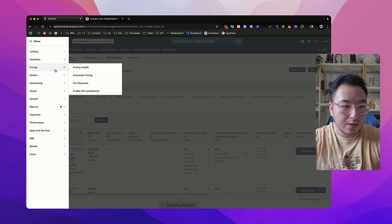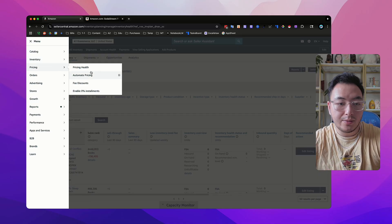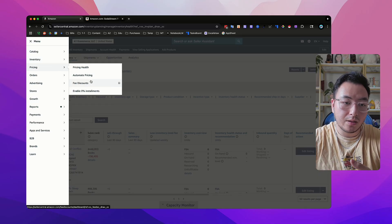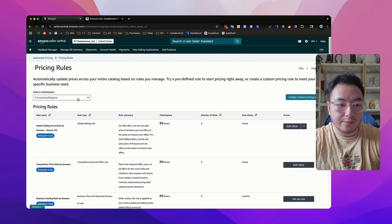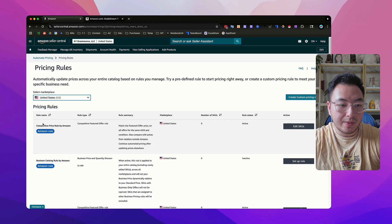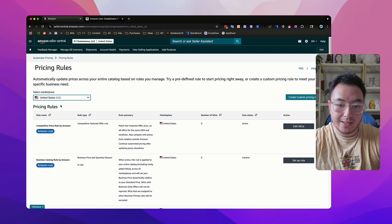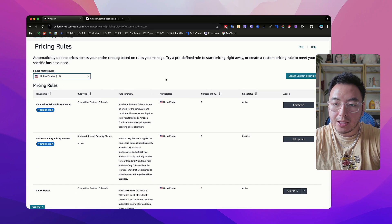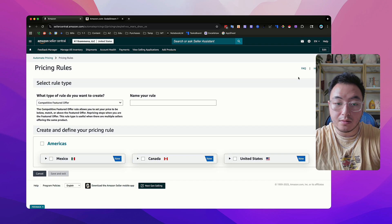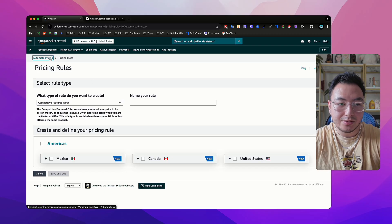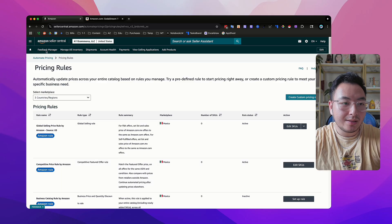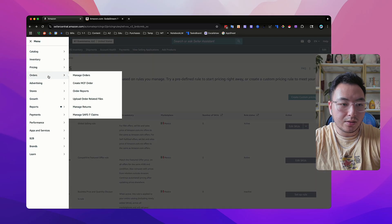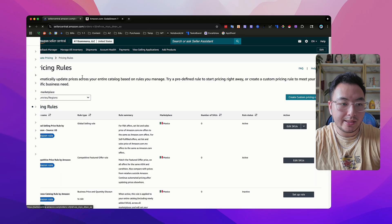If we go back to the menu bar and then go to pricing, this is going to be another place you'll probably spend some time if you don't have a repricer. Over here in pricing rules, you're able to sort by the US marketplace and then create a custom pricing rule. I'm not going to do it right now — that'll probably be another video where I dive deeper into creating repricing rules. Then we go back to the menu bar and go down to manage orders.